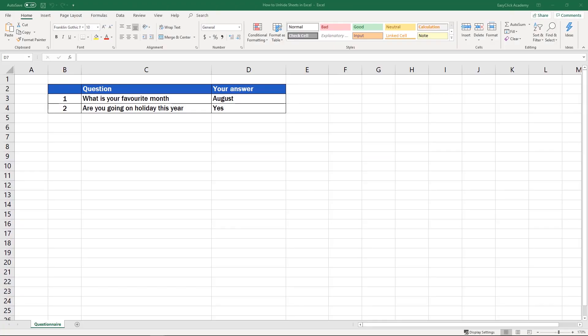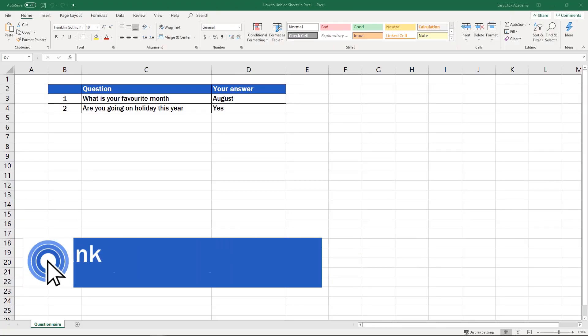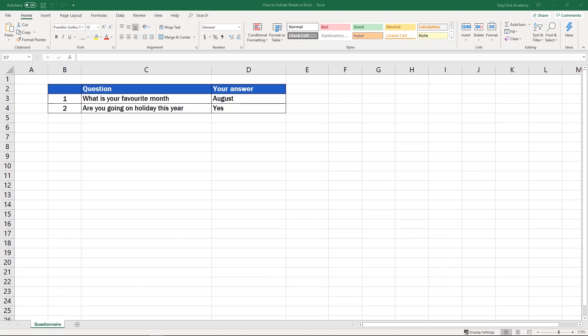Hi there, and welcome to EasyClick Academy. My name's Frank, and together with our EasyClick team, we're here to make sure you'll be able to use Excel in a quick and easy way, thanks to our digestible video tutorials.